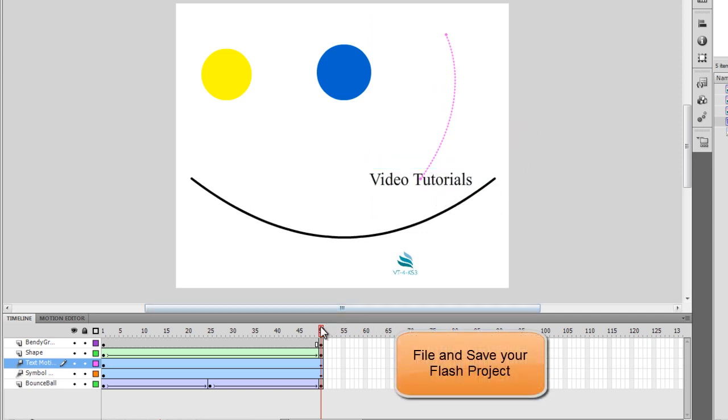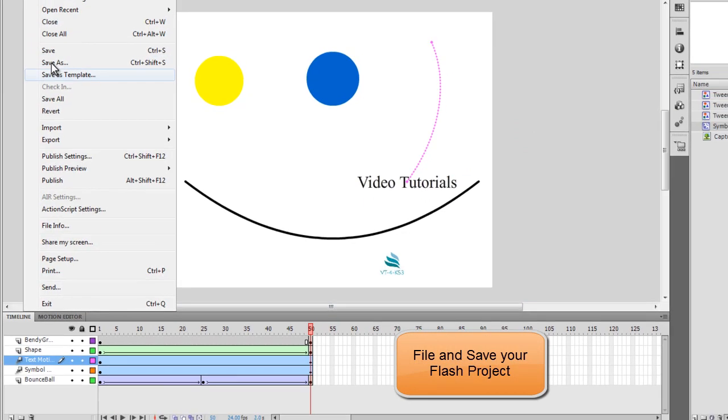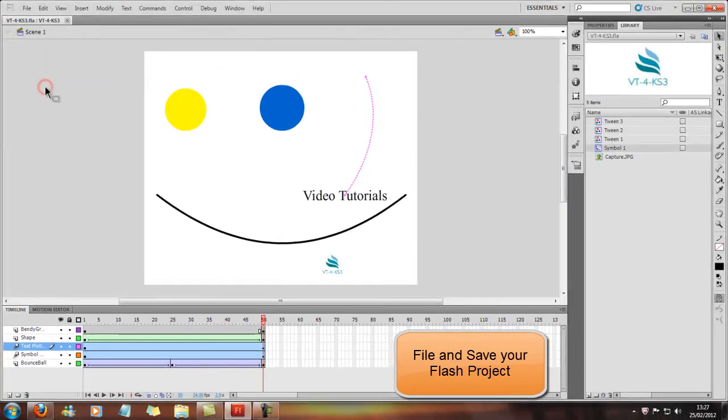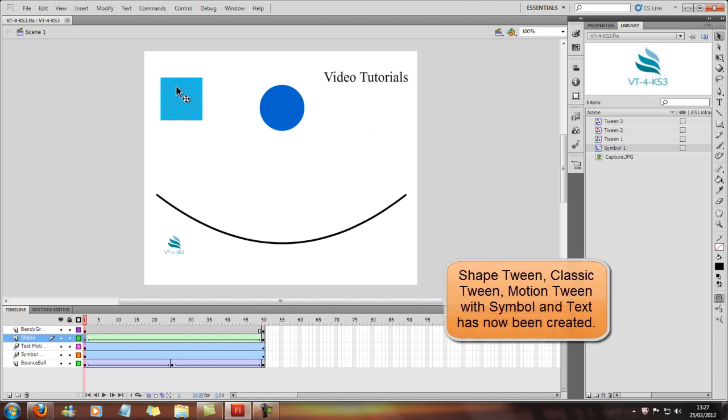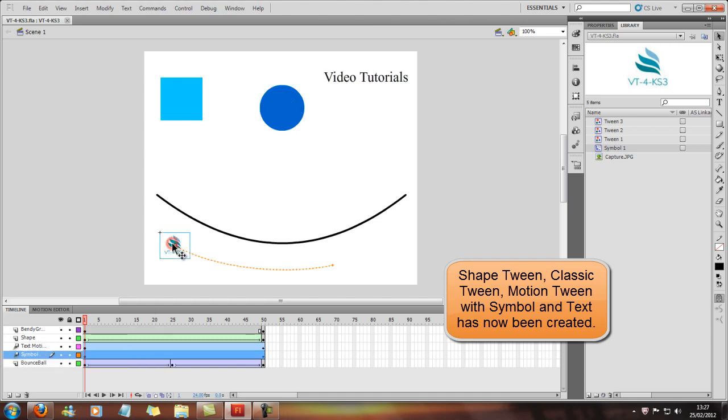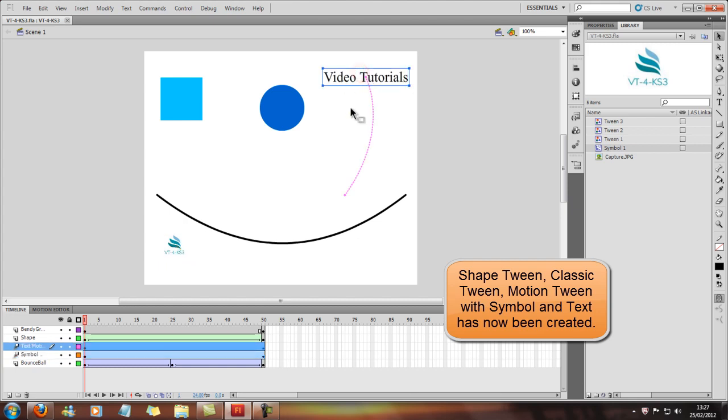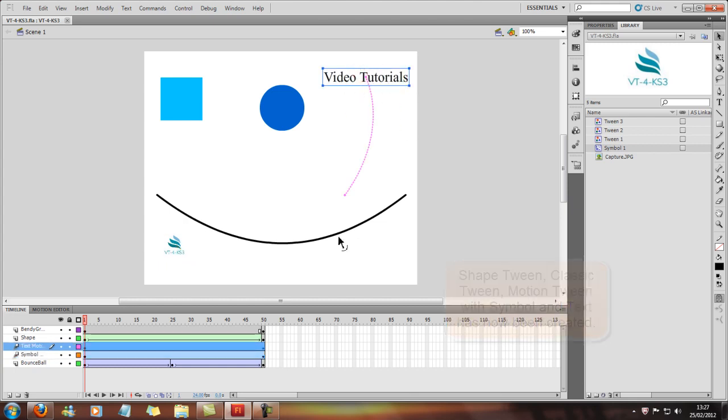And now if you go to File and Save, you've got your Shape Tween that's here. Square, and then you've got your Classic Tween, which is a bouncy ball. You've got your Motion Tween with a symbol. And you've got a Motion Tween with text.